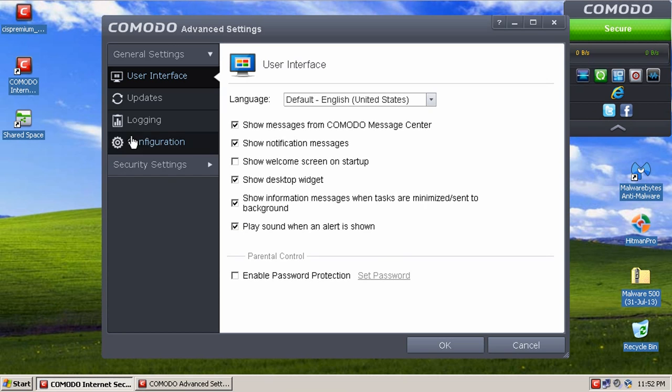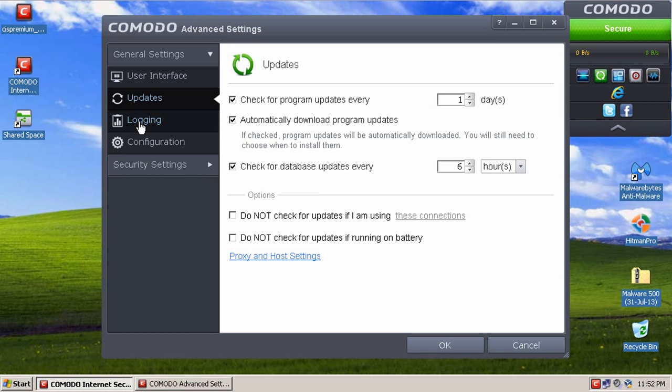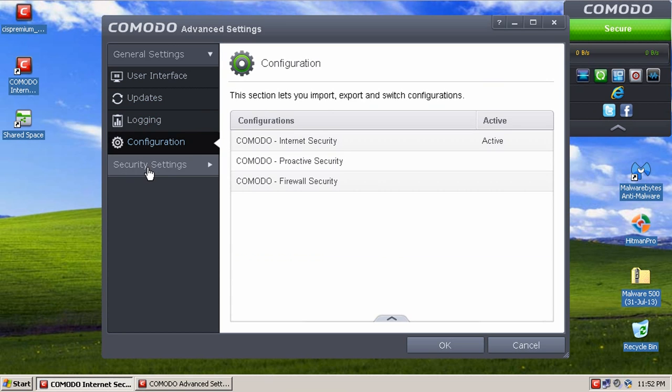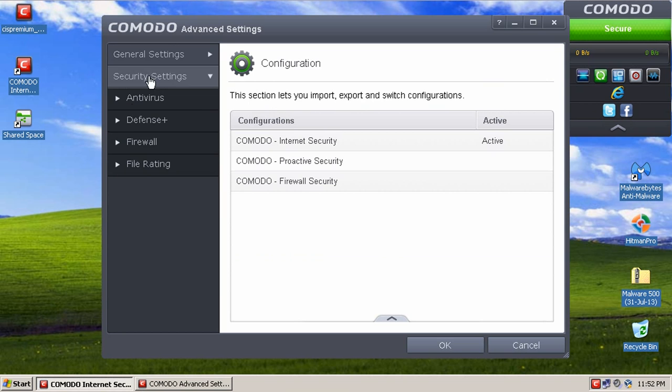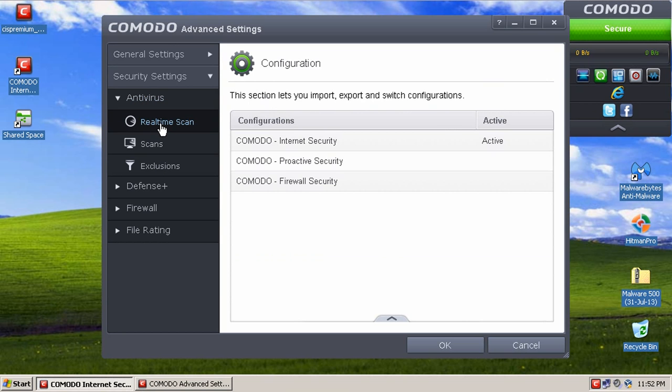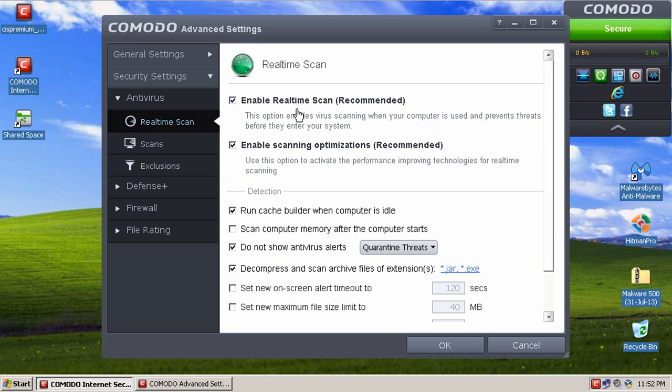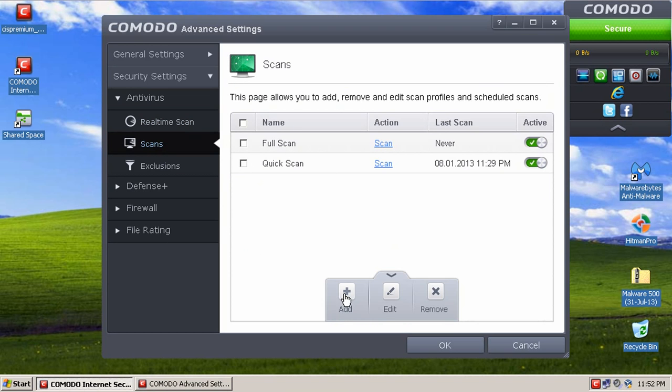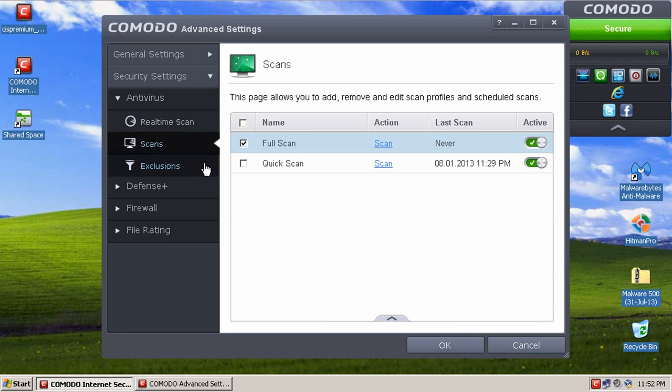You've got your tabs on the side here with all your options for User Interface, Updates, Logging, Configurations. The Security Settings, you can go to Real-Time Scanning Settings, right here. And then we've got Scan Settings. You can create custom scans to scan specific areas of the system, or you can edit existing scans.